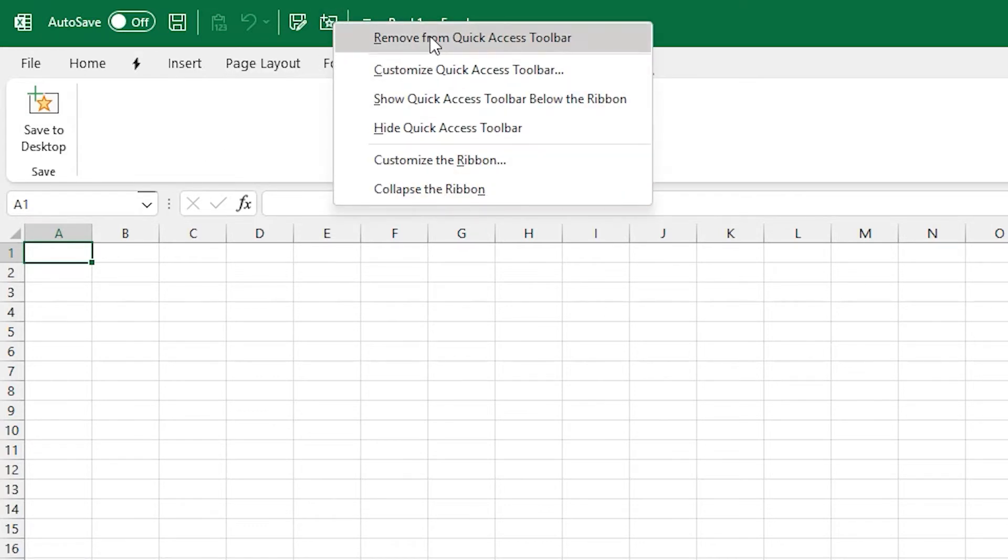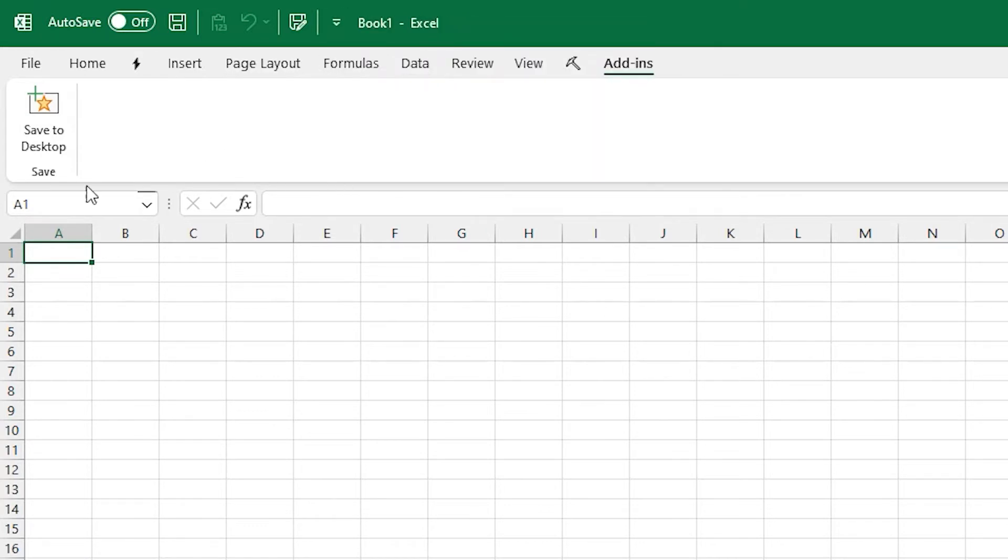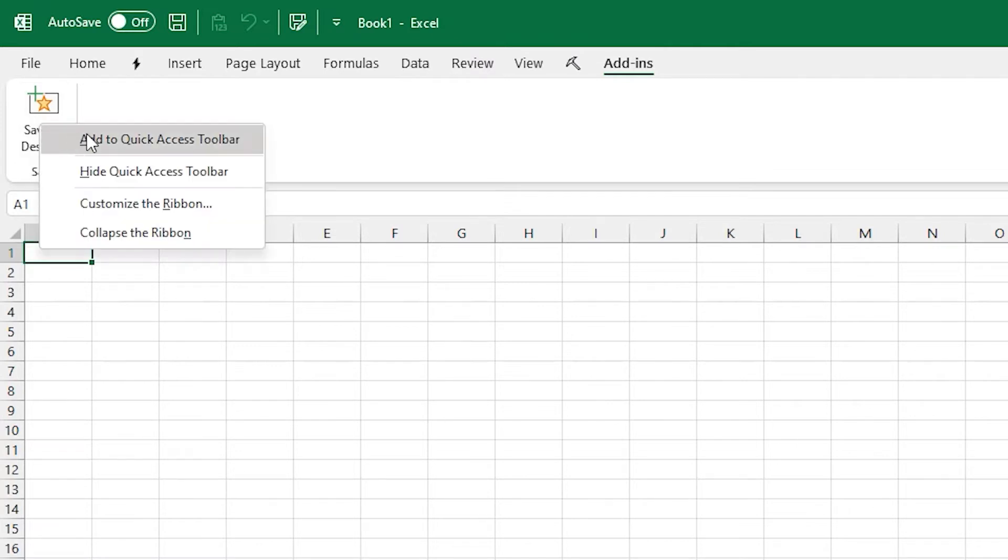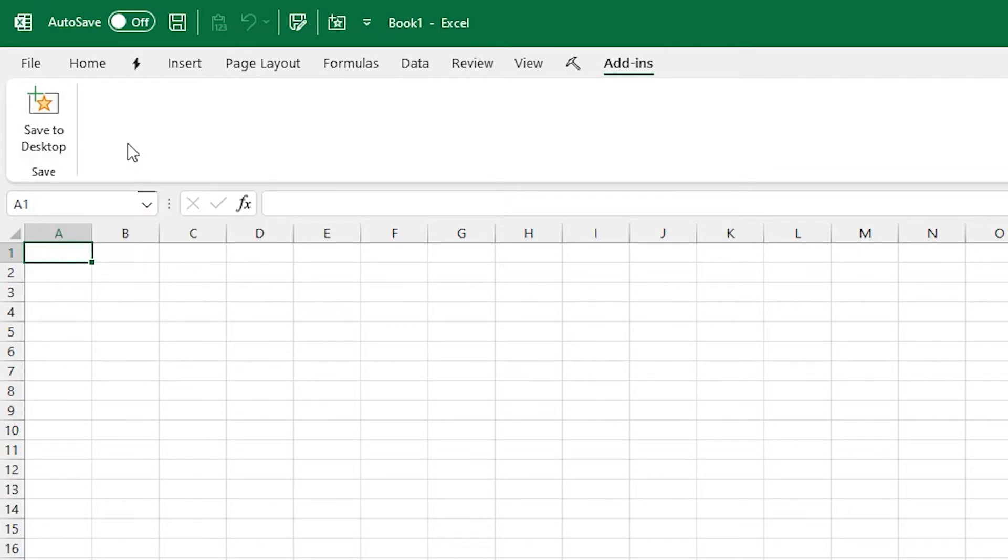I'd recommend just right-clicking it and pinning it to your QAT, which is also known as the quick access toolbar. Then from there you'll just have access to it all the time.